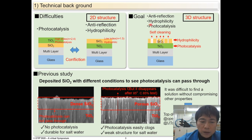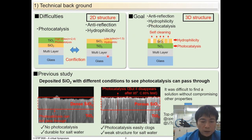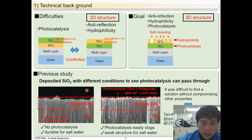Our goal here is to integrate three favorable functions: AR property, photocatalysis, and hydrophilicity. To begin with, we are going to talk about our previous study to see if photocatalysis can pass through an SiO2 layer or not.